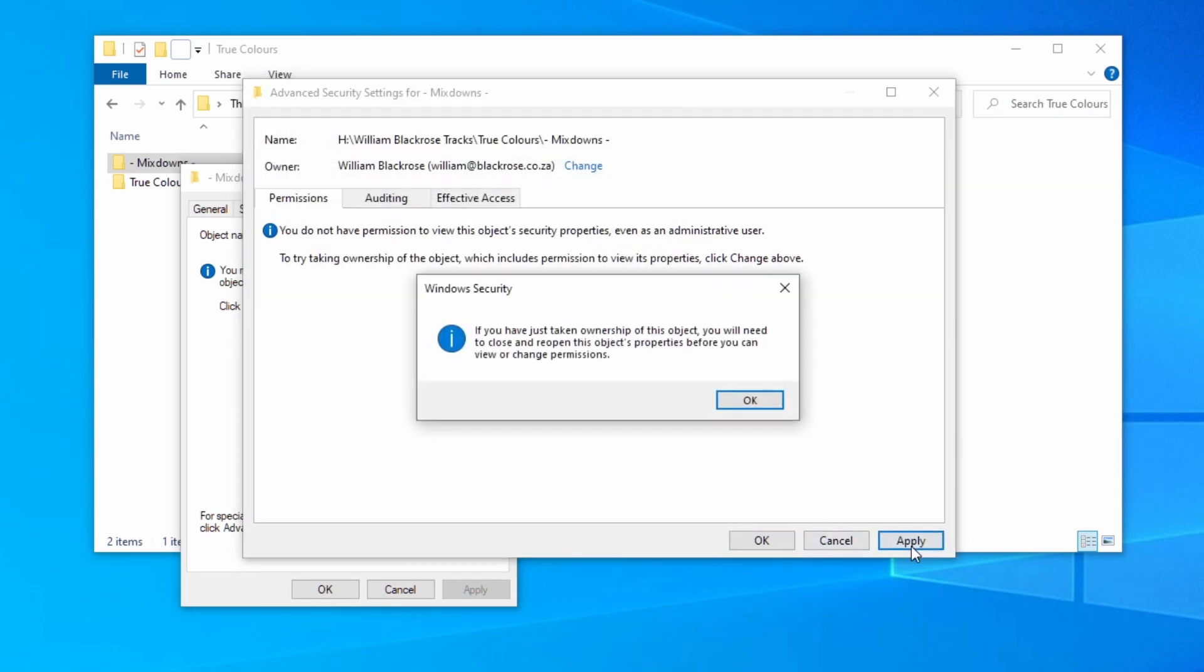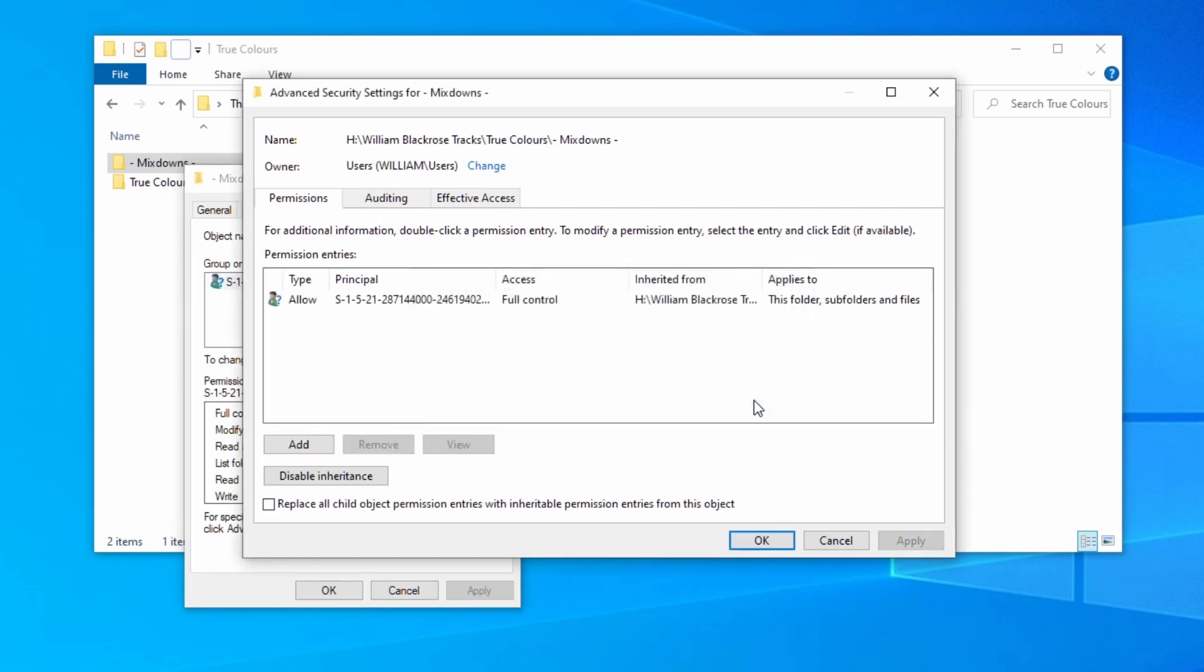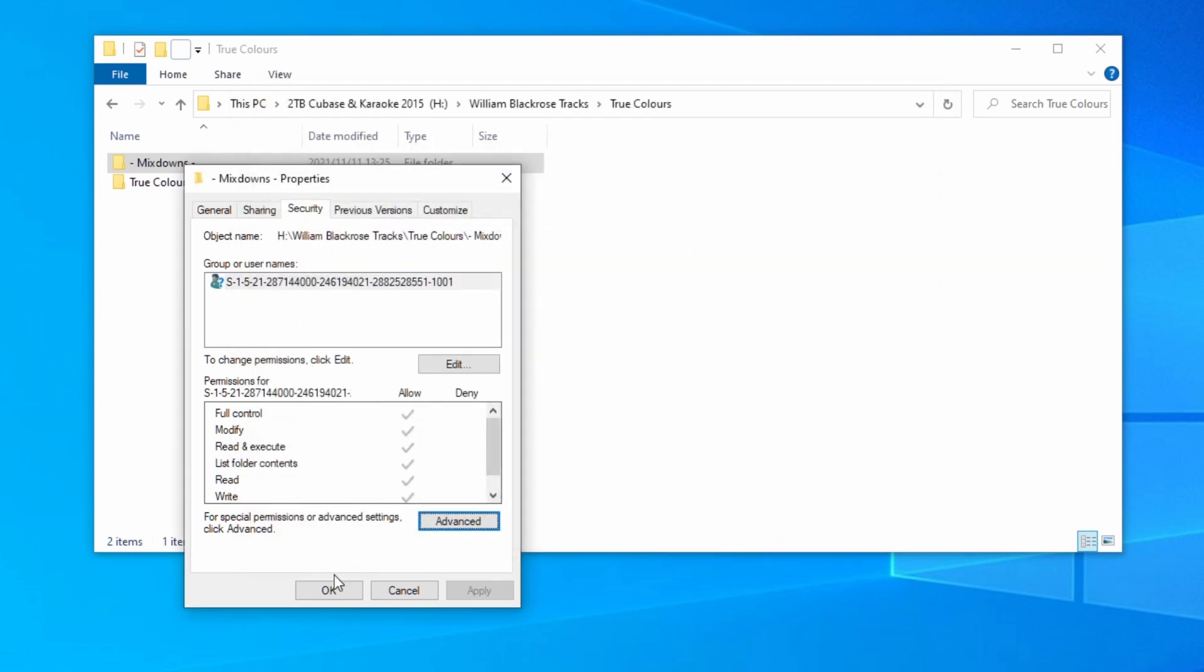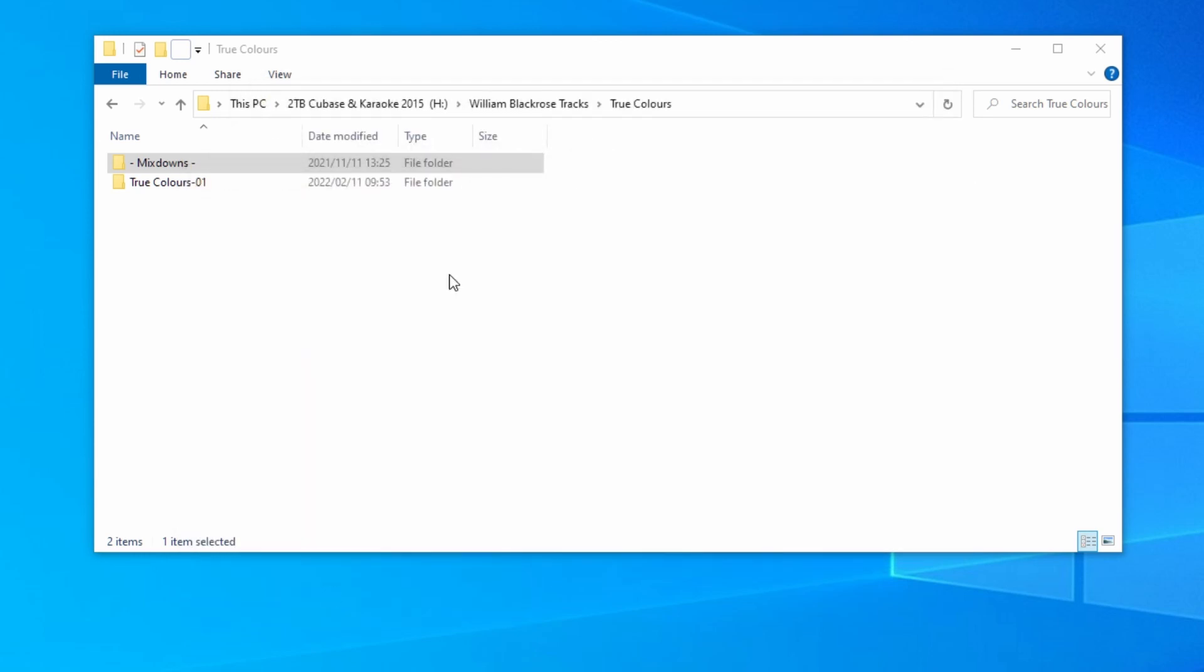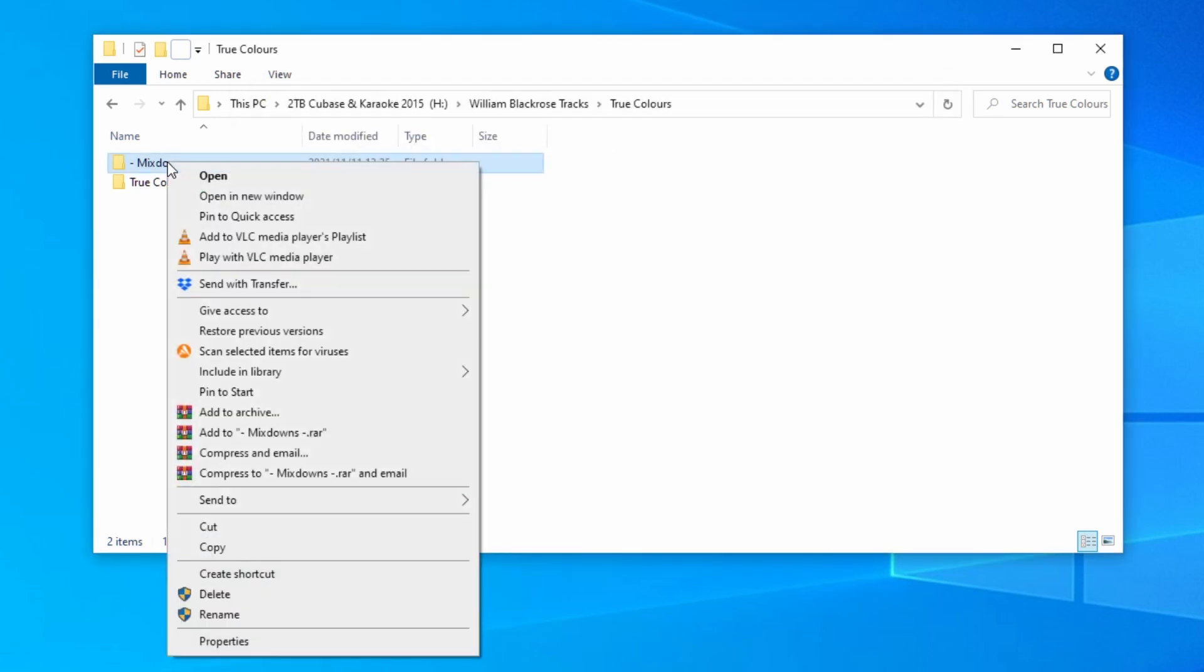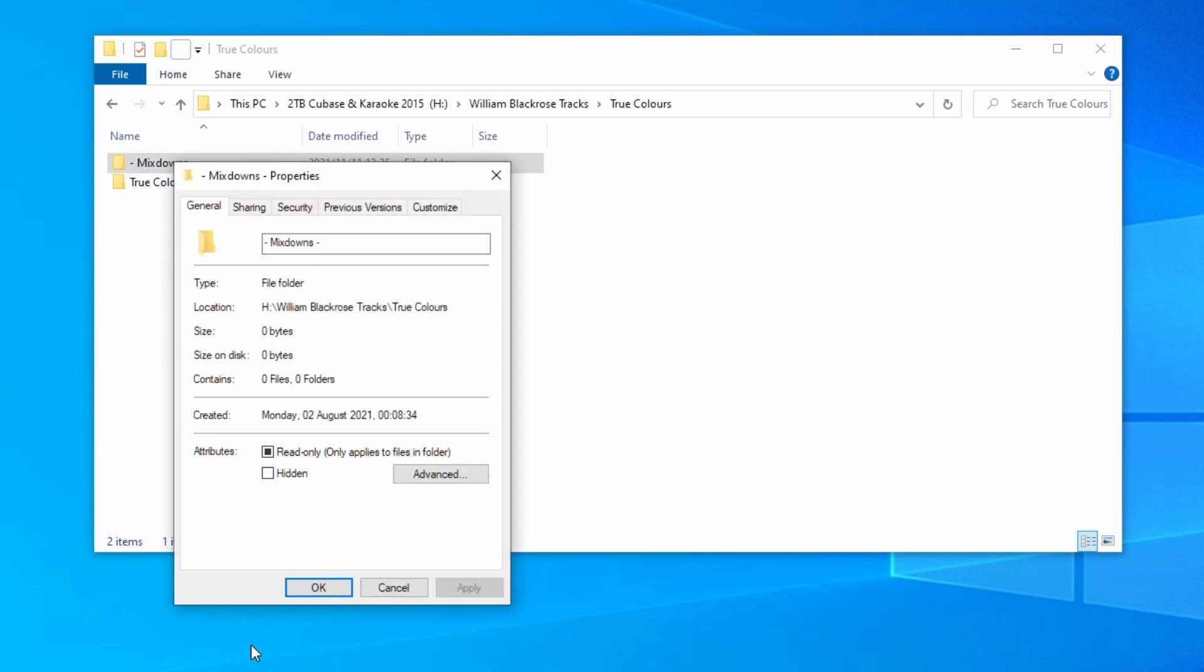You will now get a Windows security warning telling you that if you have taken ownership of this object you will need to close and reopen this object's properties before you can view or change permissions. Click on ok then ok again to close the window. Right click on the folder again and go to properties.